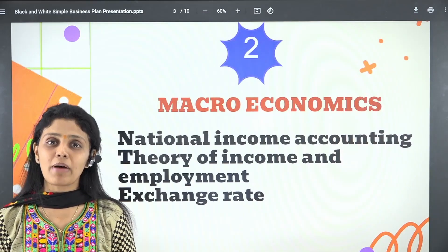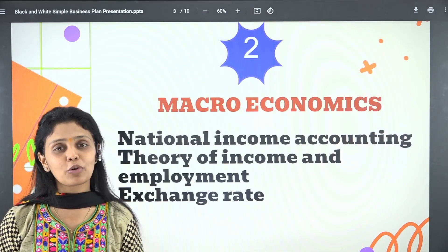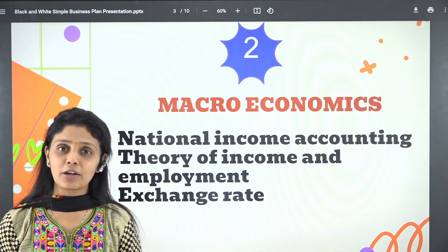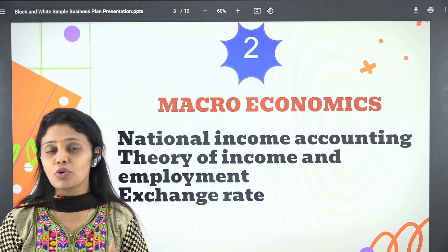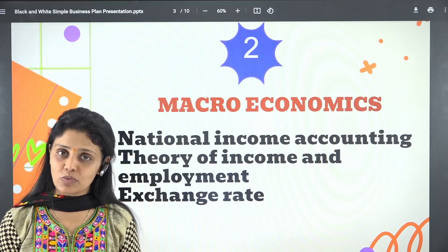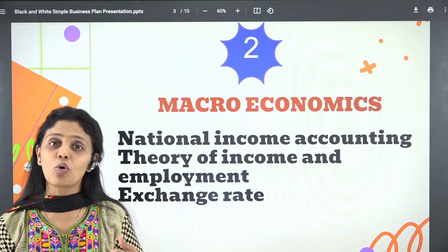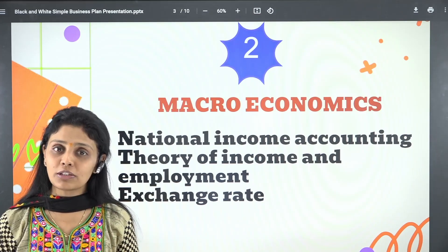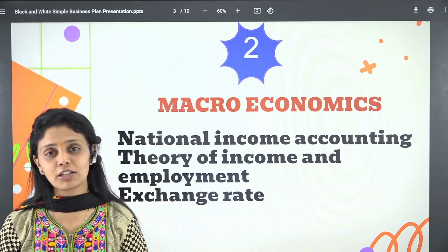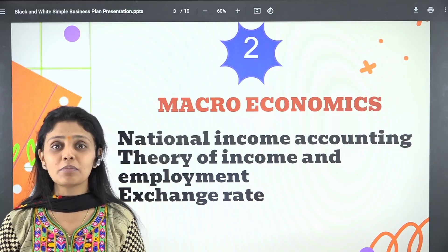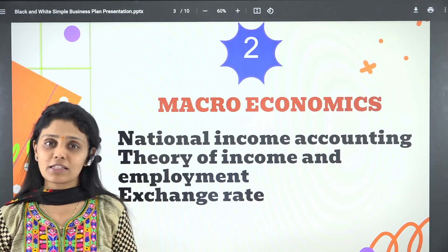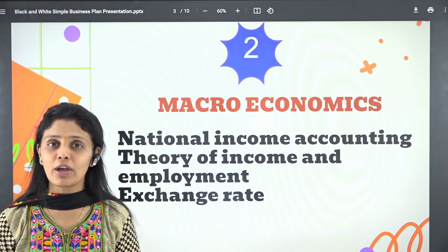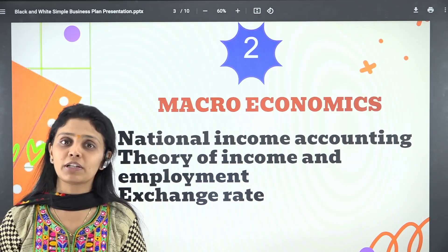Our next heading is macroeconomics. National income is very important here. You should know why GDP does or does not measure welfare, and cover externalities and non-monetary exchanges. Know the definitions of all key terms: GDP, national income, personal disposable income, and disposable income. Most importantly, you should be aware of all the methods to calculate national income.